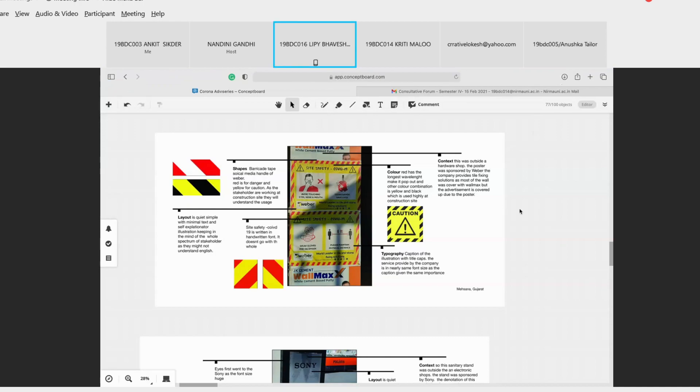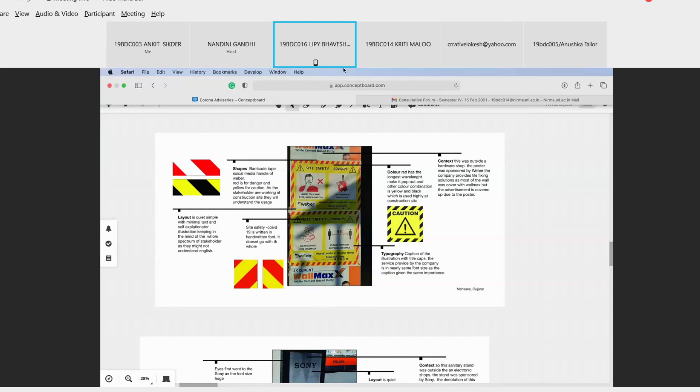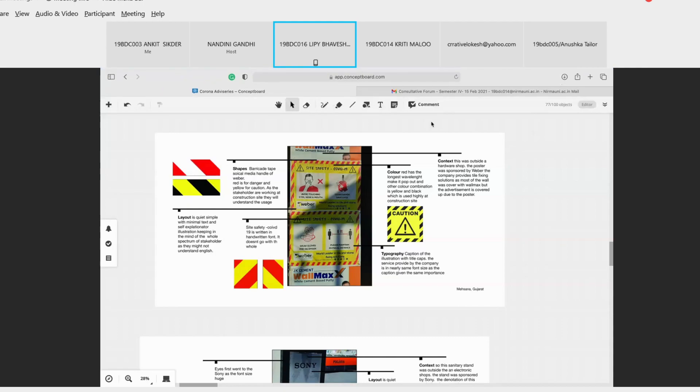Site safety covered is written in hand-drawn font which doesn't go along with the poster, I feel. Layout is quite simple and minimal text with self-explanatory illustration, keeping in mind the whole spectrum of stakeholders as they might not understand English very properly. So this is like the basic template we will add more to it. But the things that we are going to discuss about is the context of it, the color, the typography, shapes, layout, and if anything special is there that we want to add.